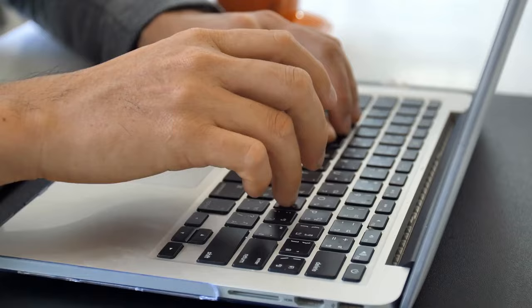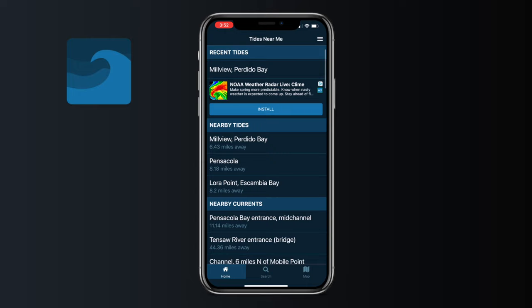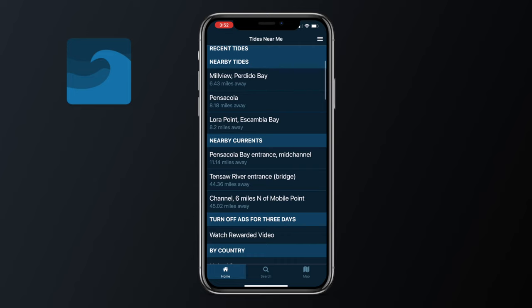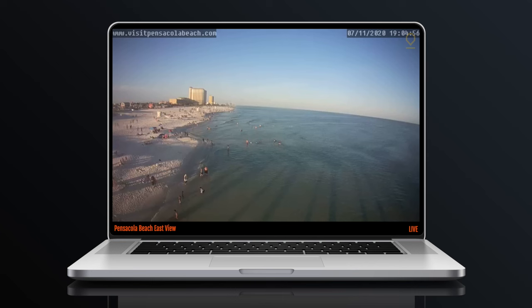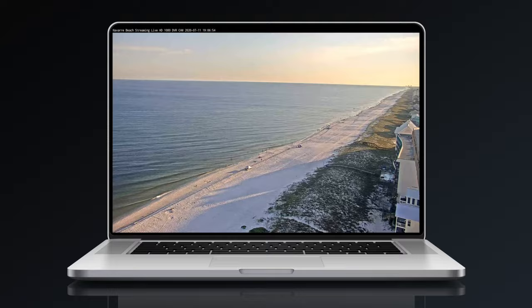Do yourself a favor and do some pre-trip planning. Apps like Tides Near Me, Wind Finder, and Wind Alert will be helpful to predict what conditions will be. And to confirm your readings, go look at local beach cams to determine wind and water clarity. You now have what you need — get out there and make it happen.